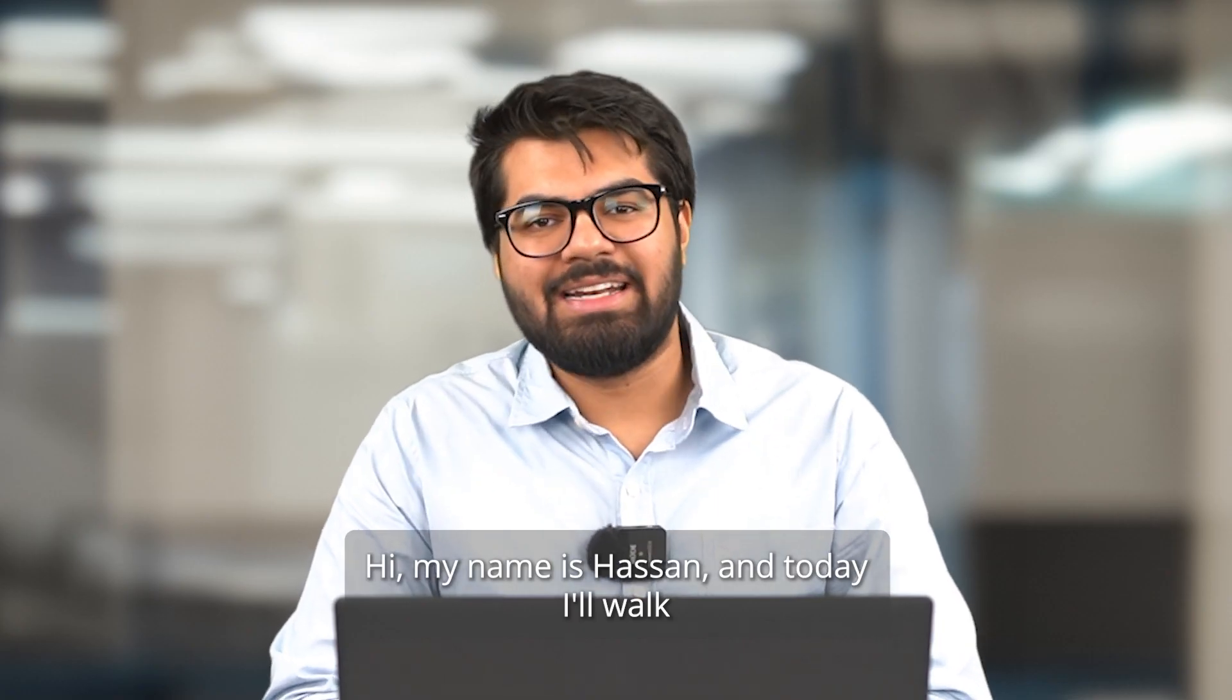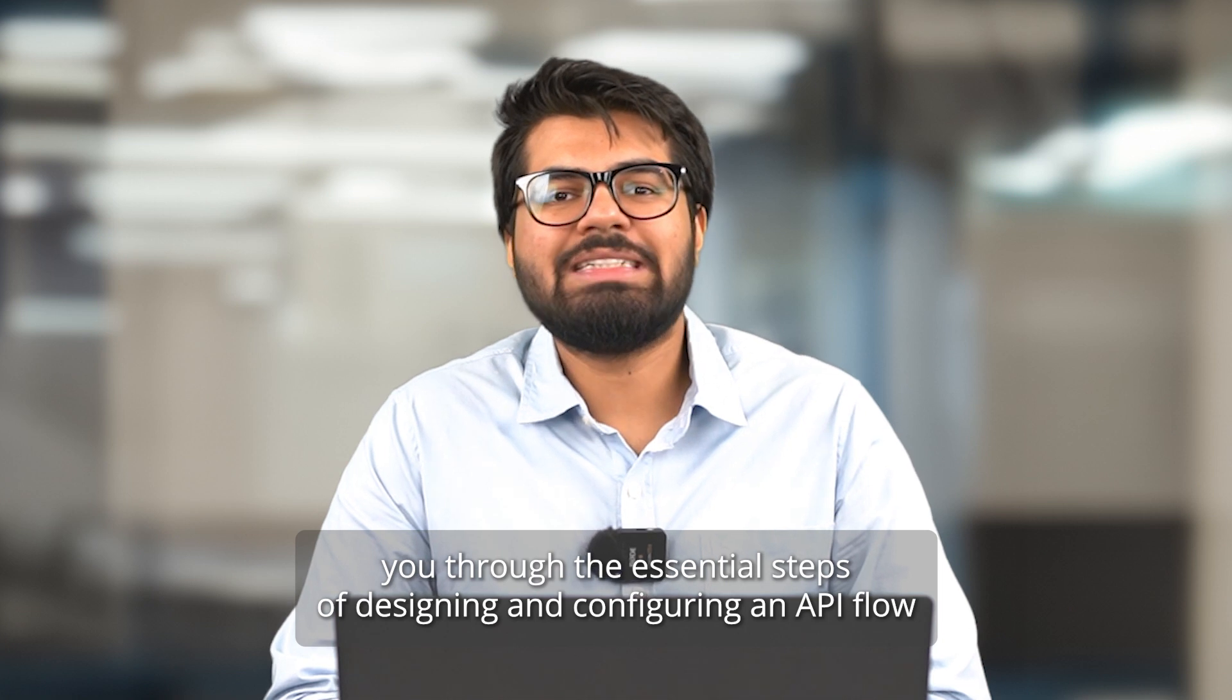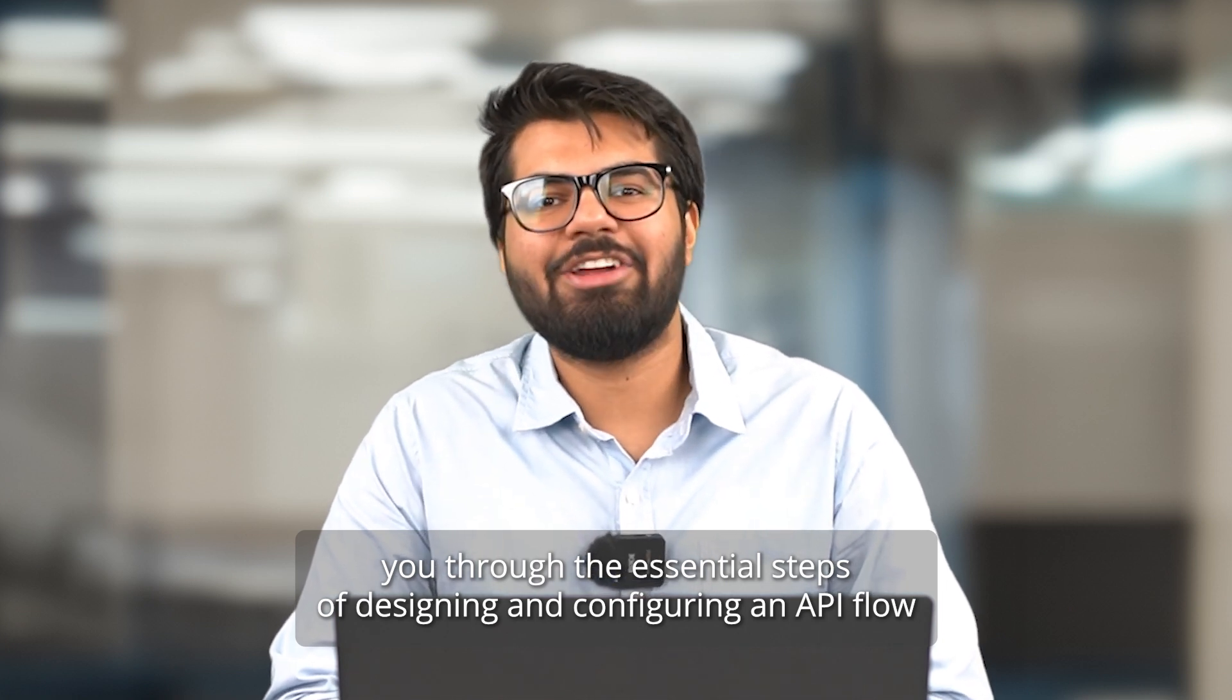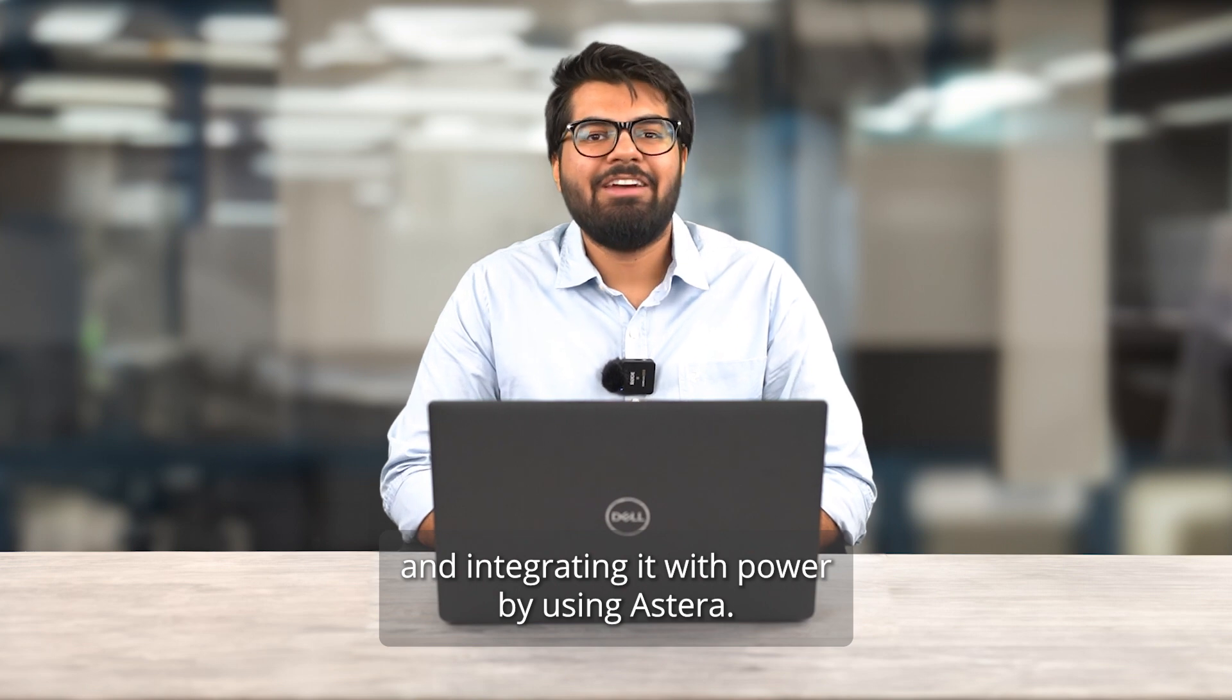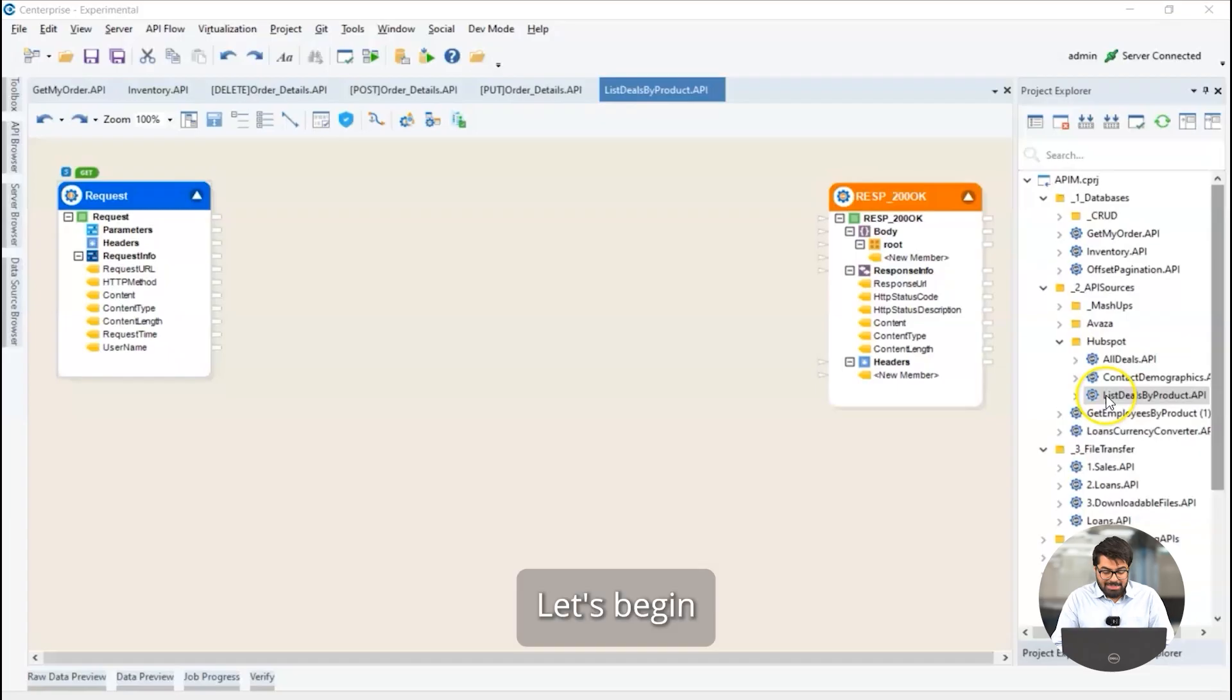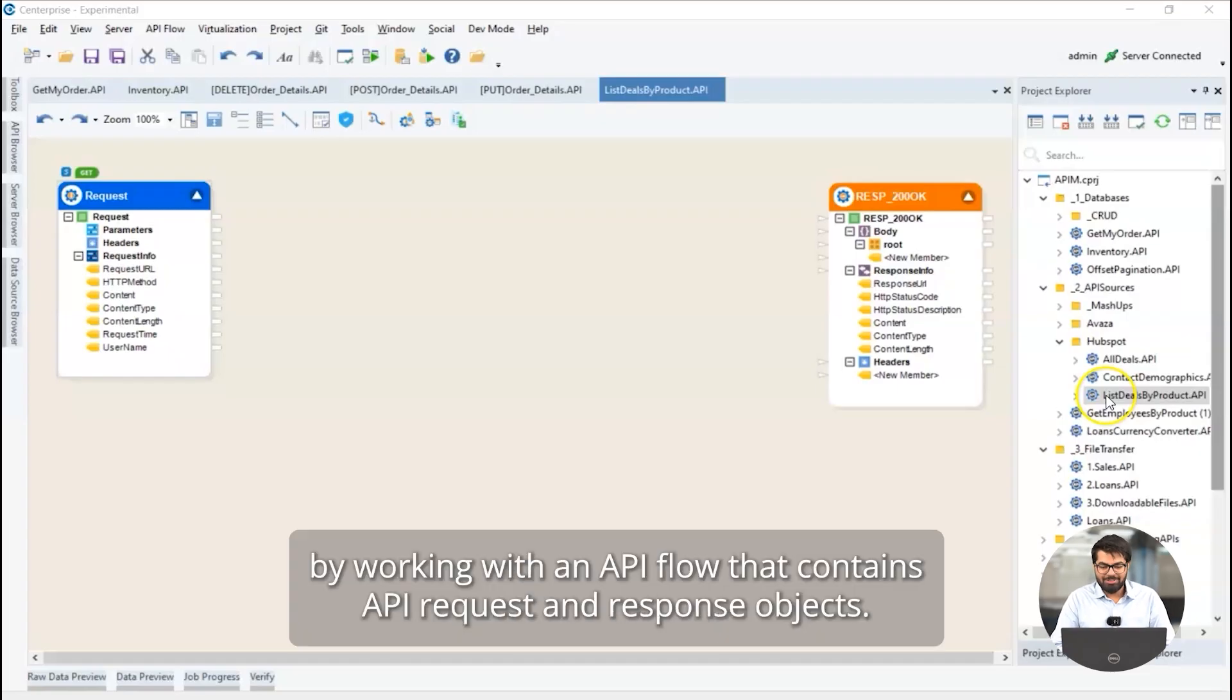Hi, my name is Hassan and today I'll walk you through the essential steps of designing and configuring an API flow and integrating it with Power BI using S-TERRA. Let's begin by working with an API flow that contains API request and response objects.